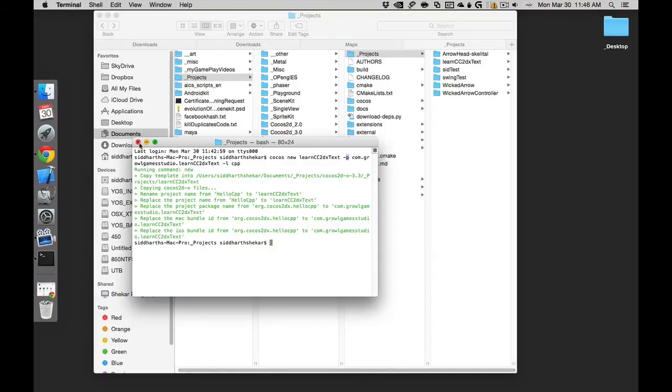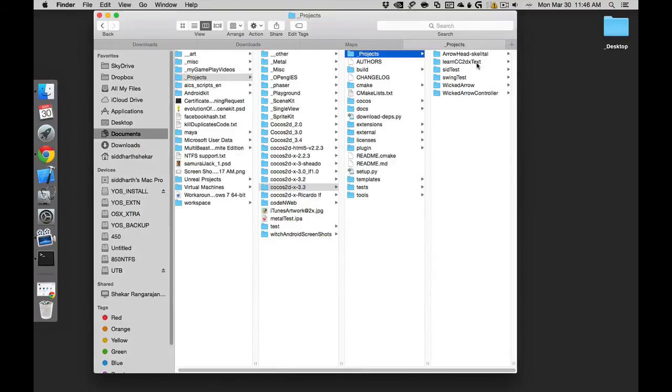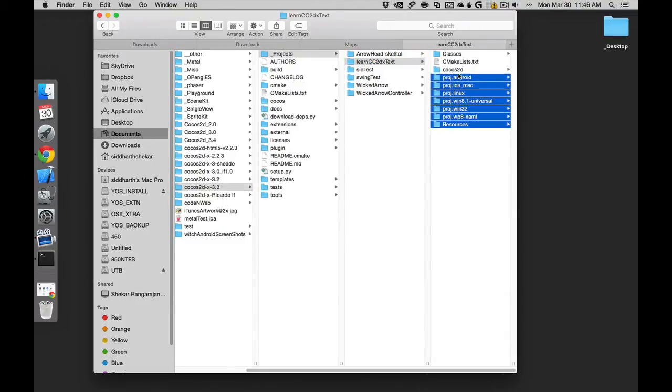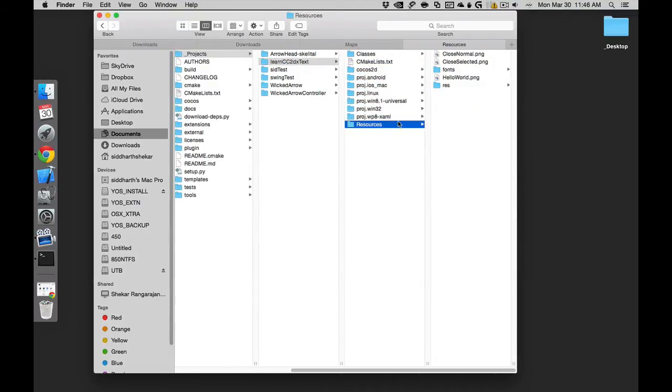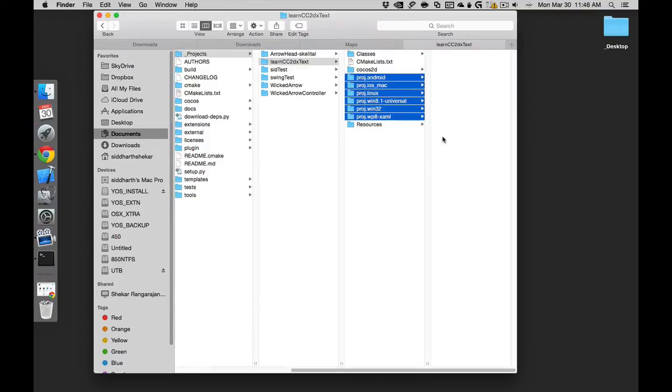So there you go. Now the project is created, you can close this window and go to the newly created project. Here you have all the platforms, basically from here to here.